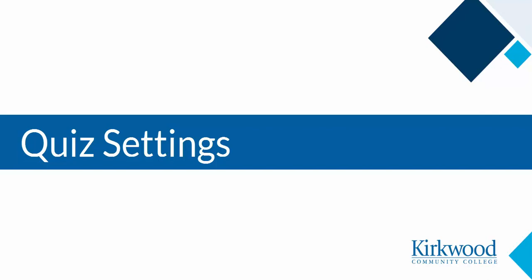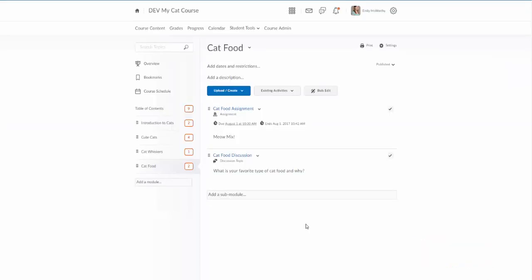This video will demonstrate creating quizzes. Before we get started, I want to point out that quiz is just the name of the tool. The quiz tool can be used for things like exams, other graded assessments. It doesn't have to be just for a quiz.